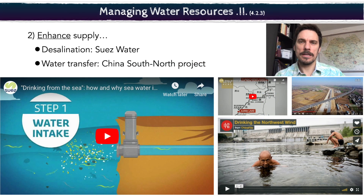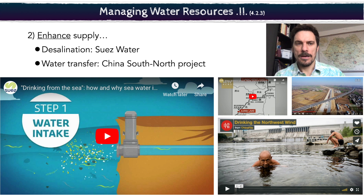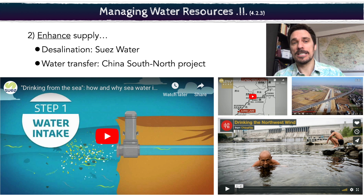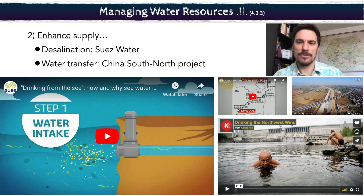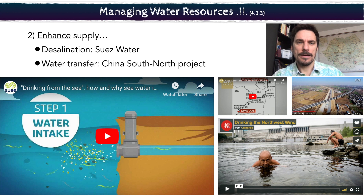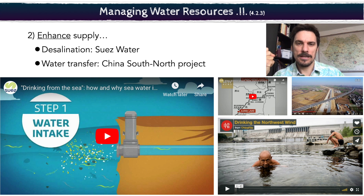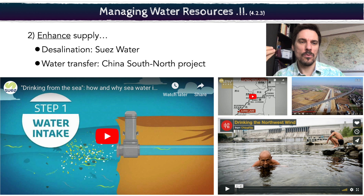Another thing to look at is, rather than building dams, how do you enhance the water supply? The big example of water enhancement is desalination. There are lots of videos on different projects around the world that touch on this. Desalination is basically taking the salt out of the ocean or seas and turning that into fresh, usable water — either for farming and agriculture or even for drinking.